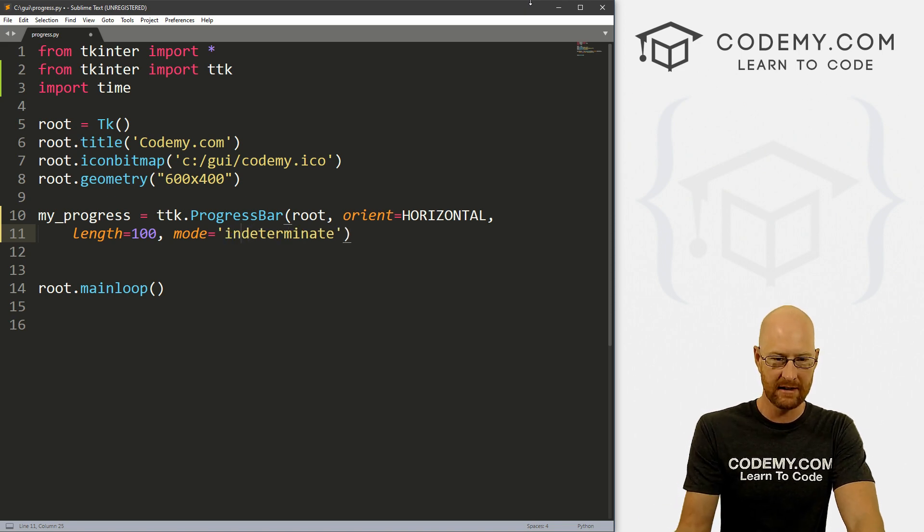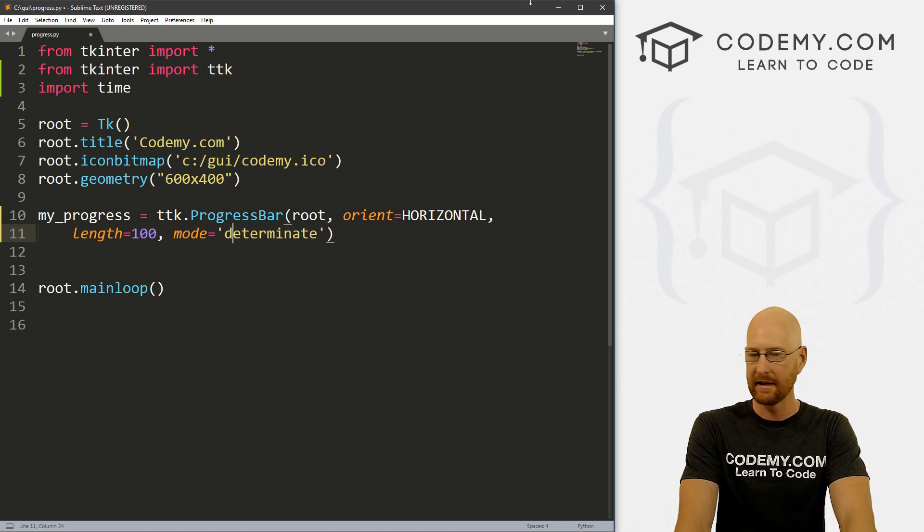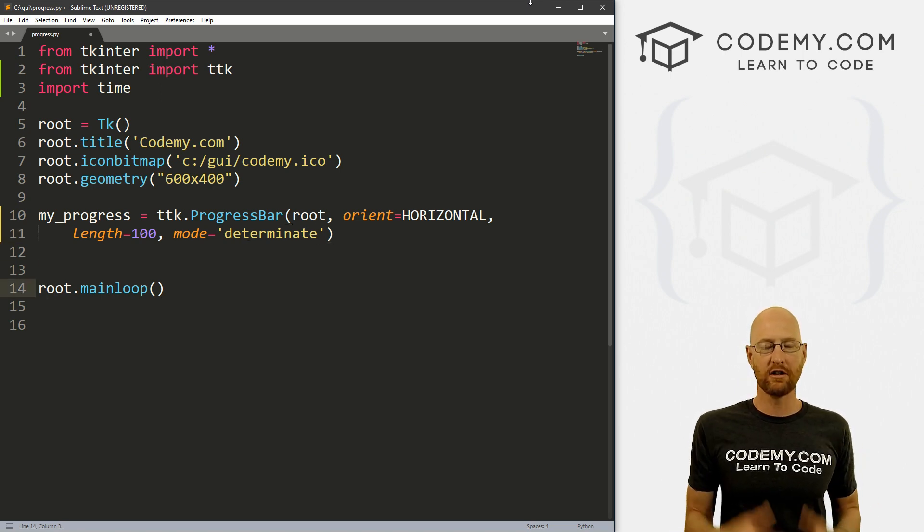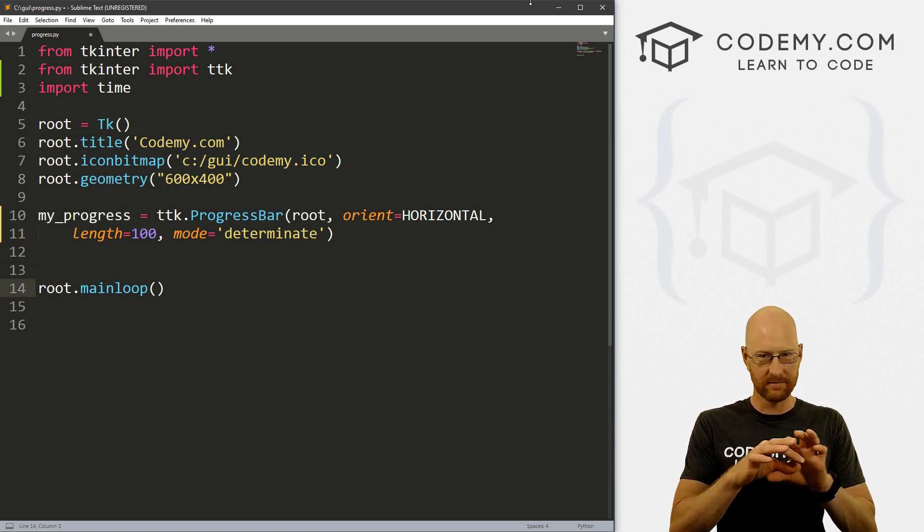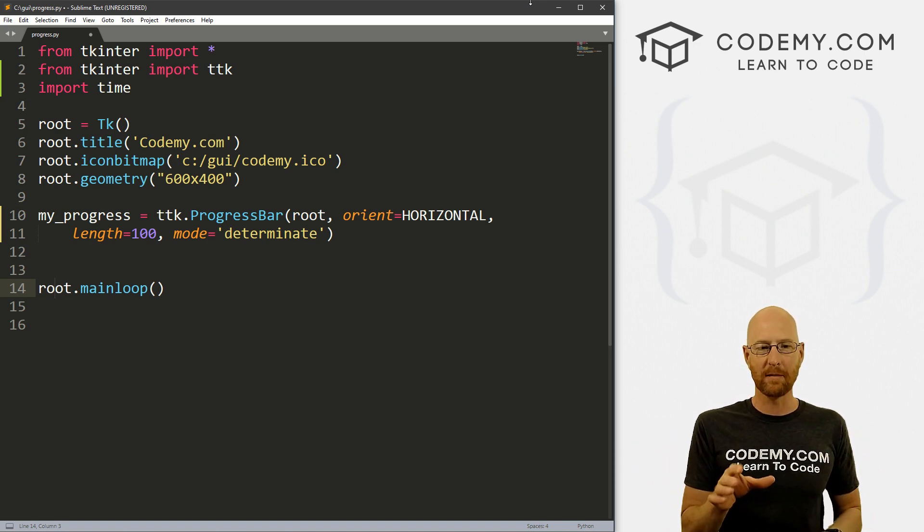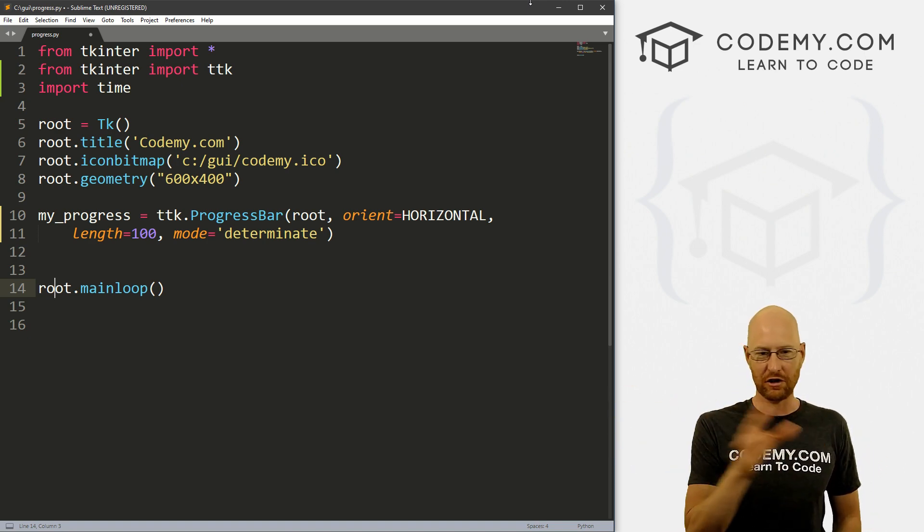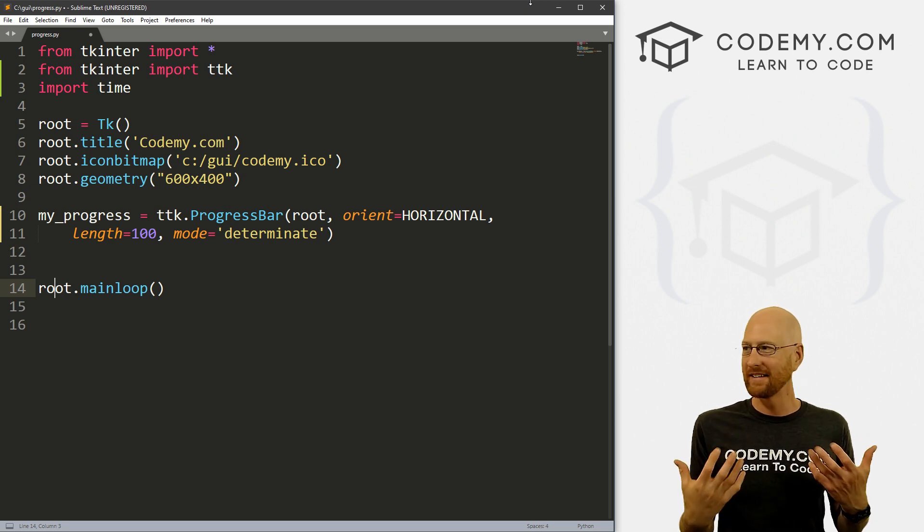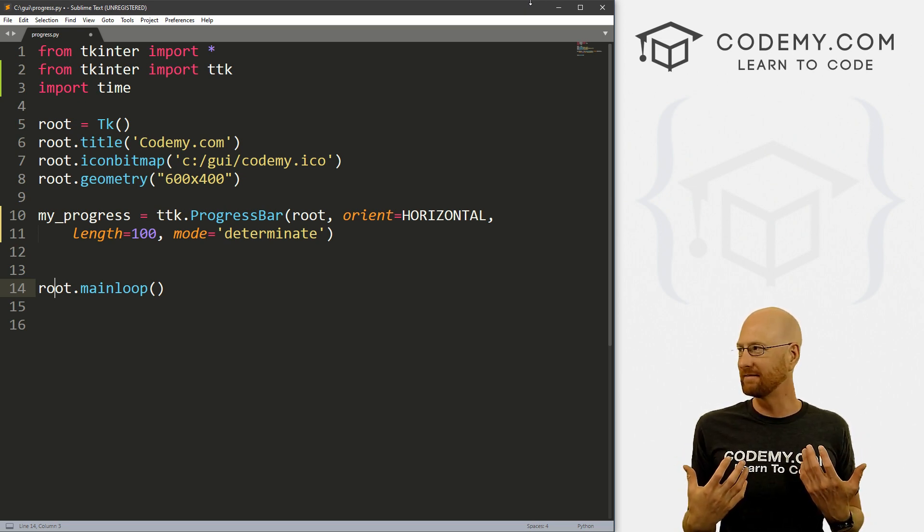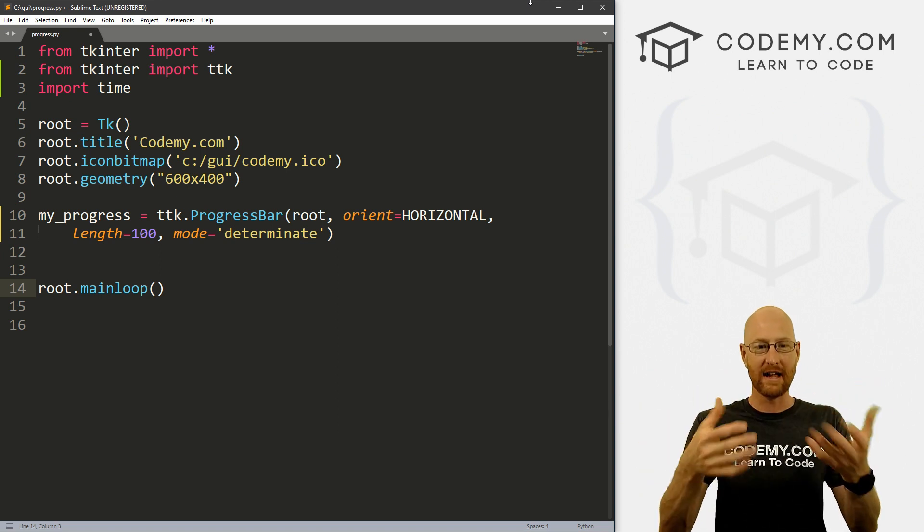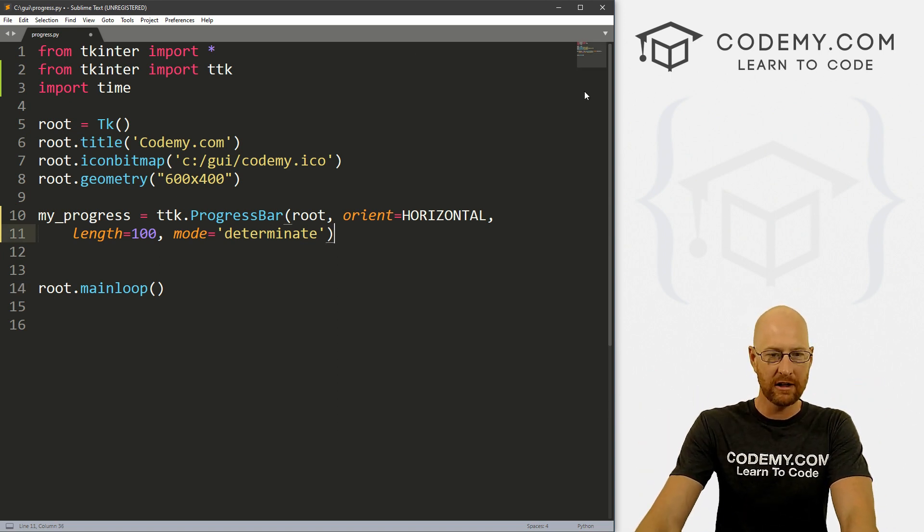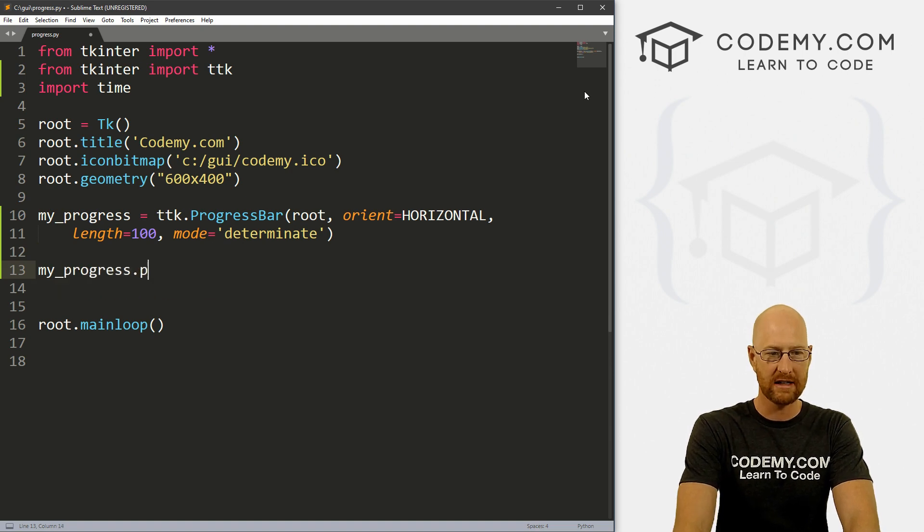So let's start out with determinate. And the other one is indeterminate, make sure you get that spelled right. Okay, so determinate means a full bar, just a complete bar. Indeterminate is just that one dot that you just saw going back and forth. So if you want an actual normal progress bar, that's just a bar, that's determinate. So this is really all we need. Now we can just my_progress.pack this on the screen and let's give this a pady of 20, just to push it down a little bit.